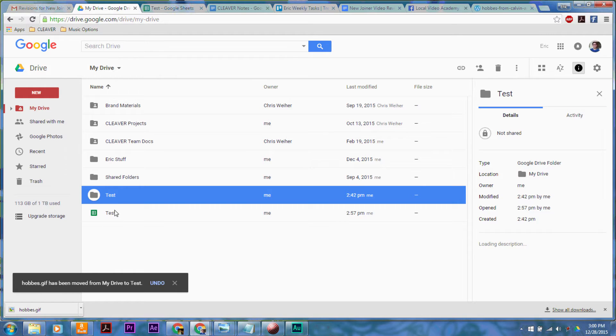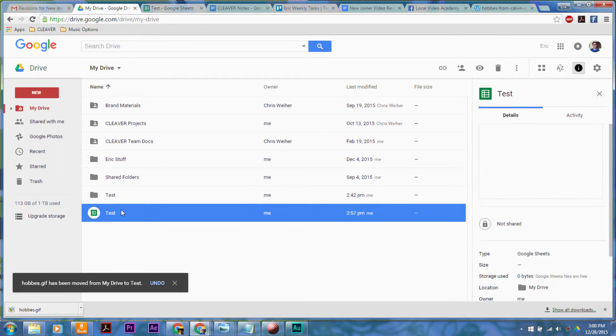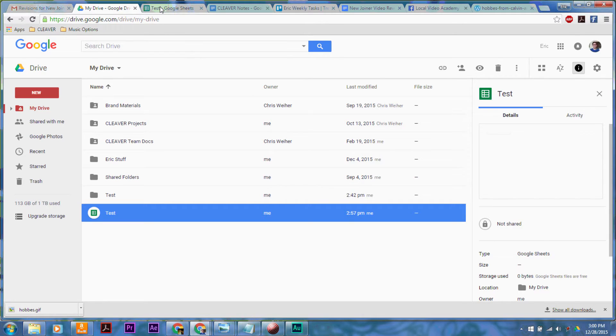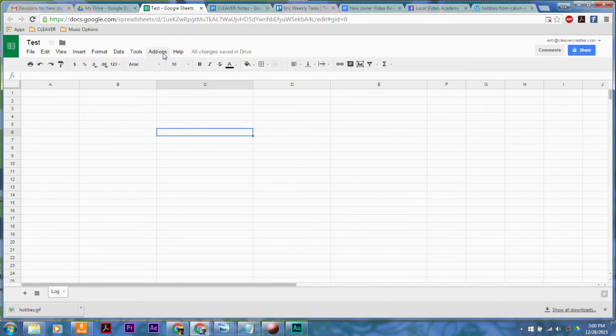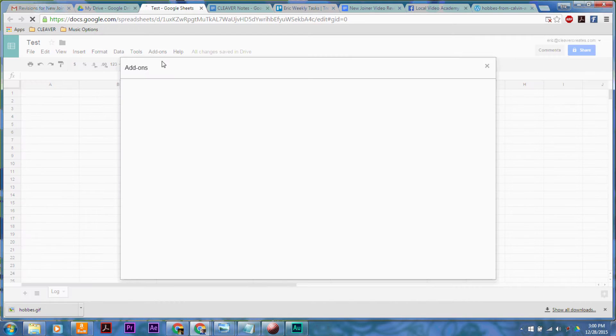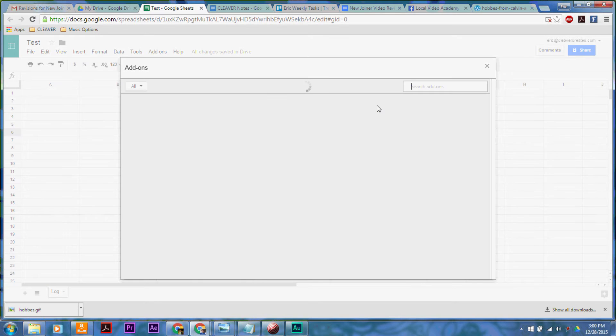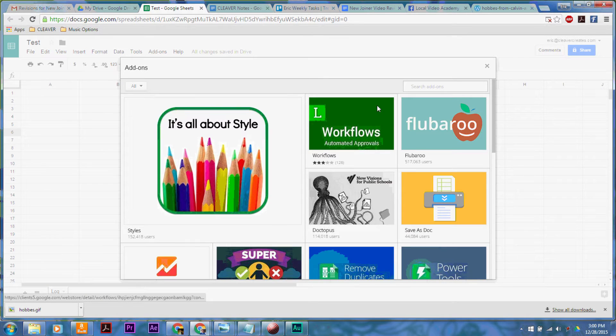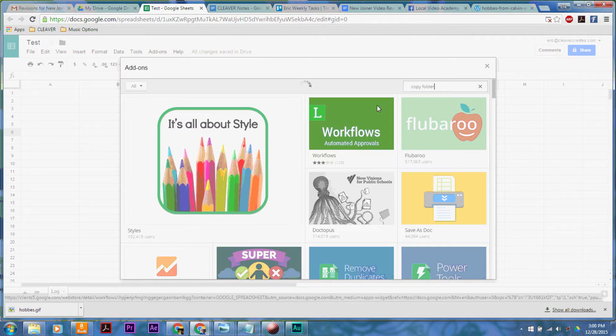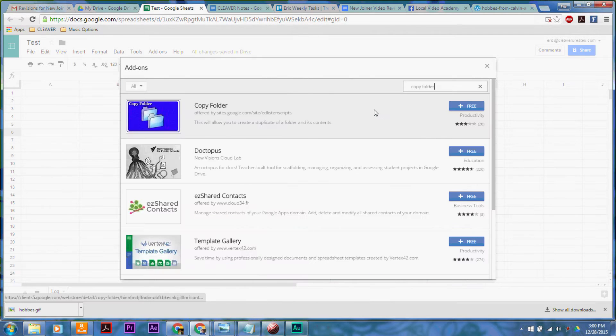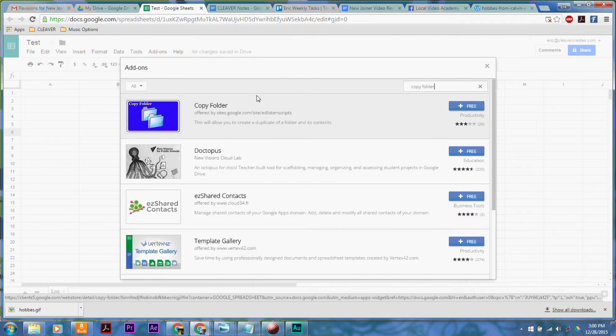What we need to do is open up a Google Sheets file and then go into add-ons. Once we open the add-ons, we're going to click on get add-ons, and in the little search bar here, we're going to search for copy folder. It's going to be the first thing that comes up here.